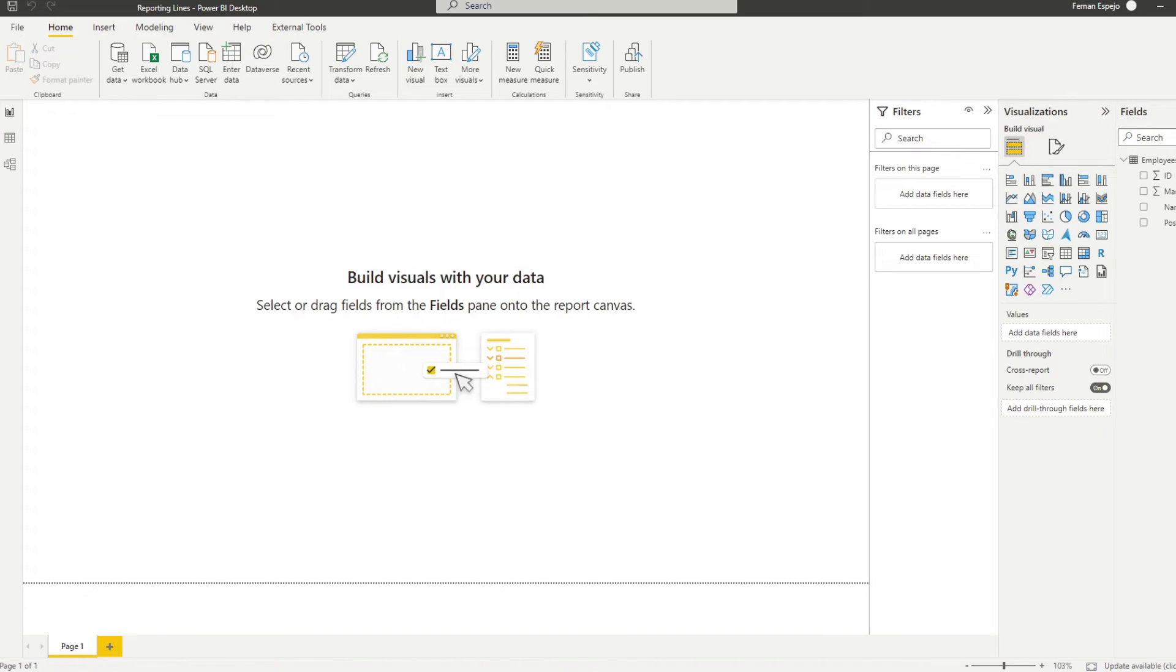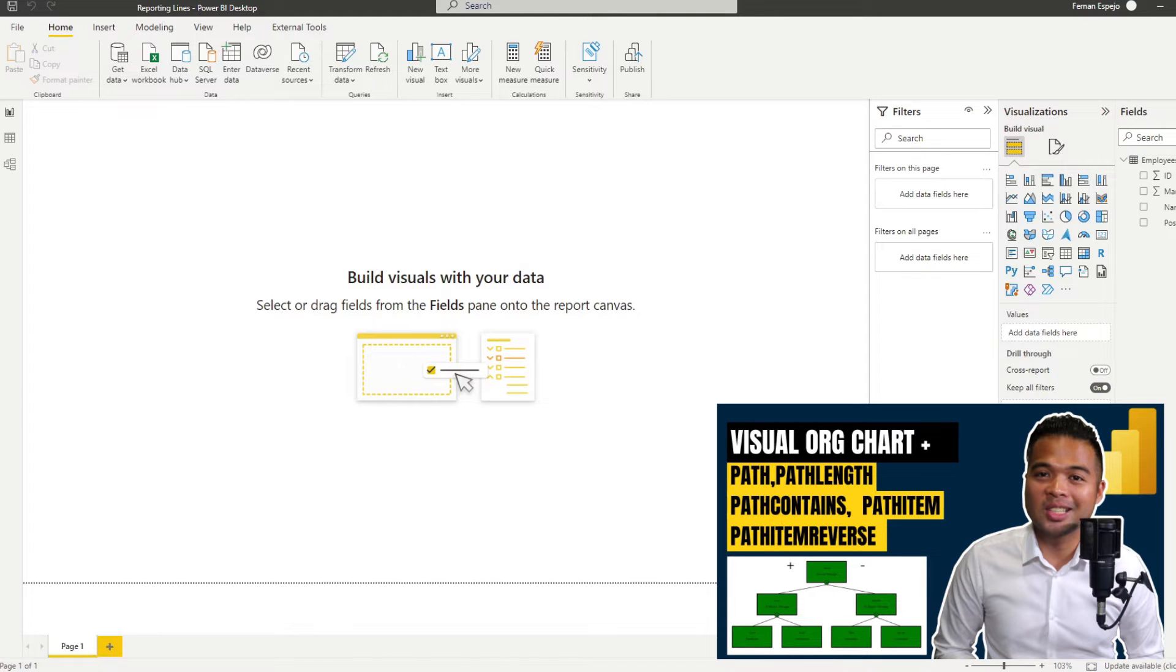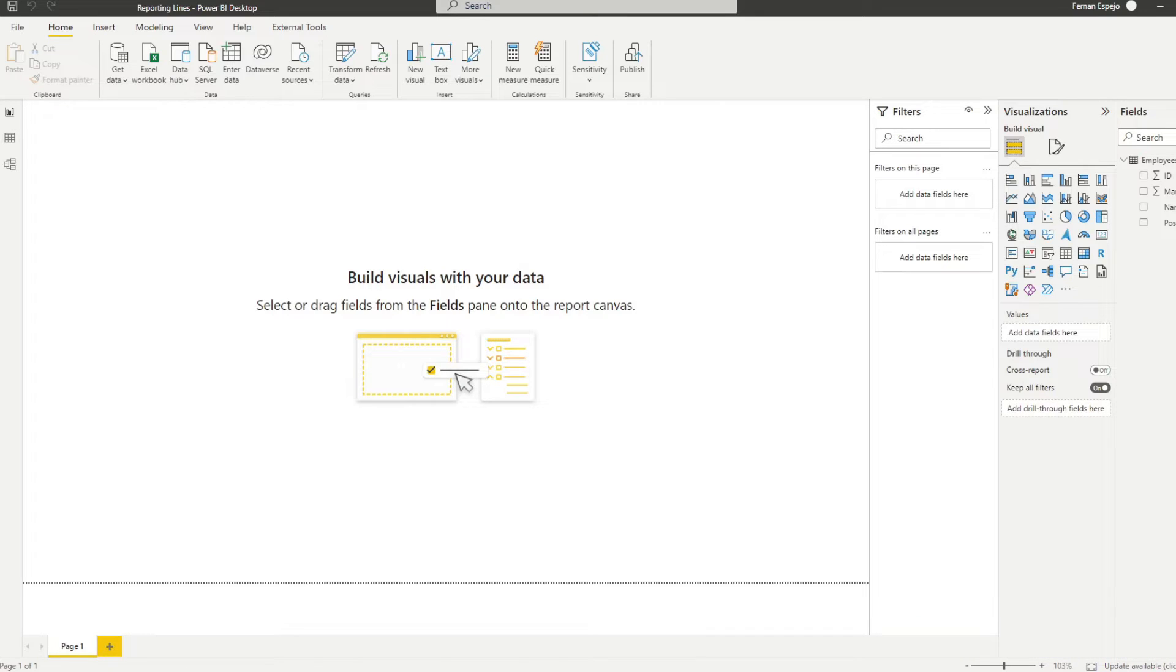So flattening an employee dataset is actually something that I covered last year, where we looked at the path DAX function to visualize the organization tree. However, in this video, we'll try to cover an updated version of that solution, focusing more on the hierarchy itself using DAX.